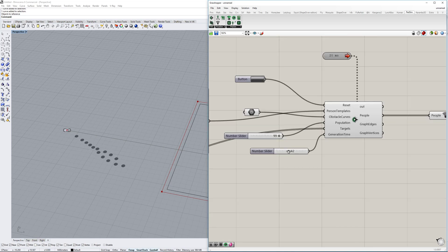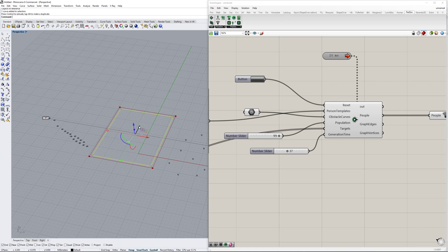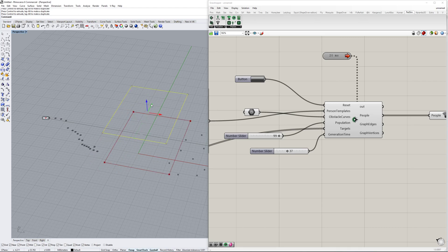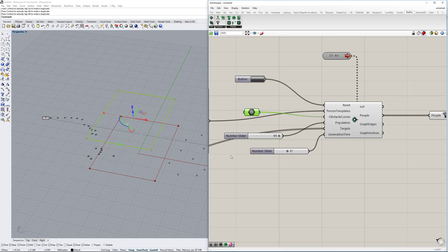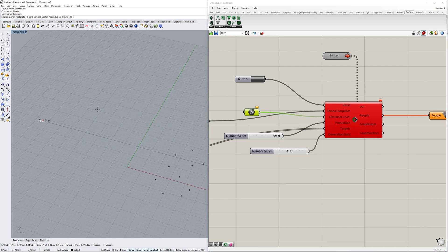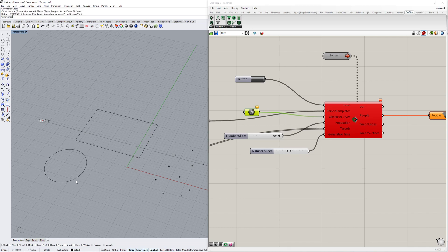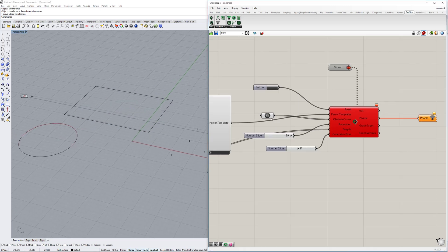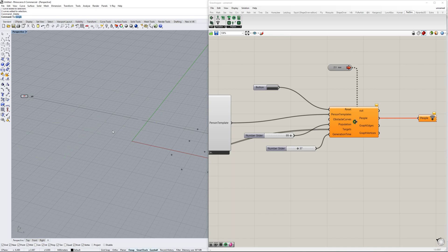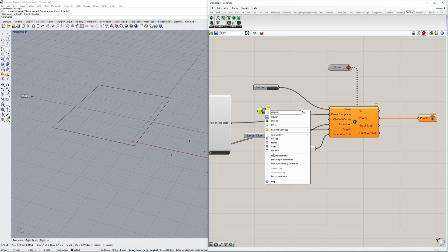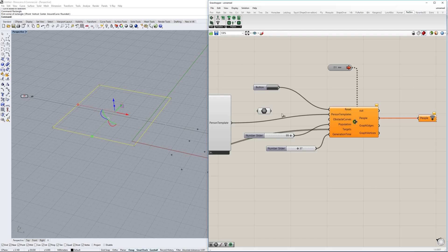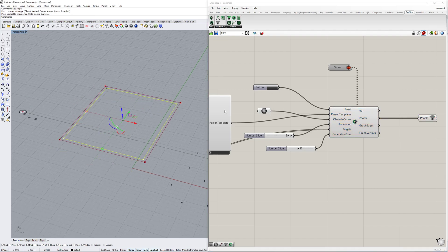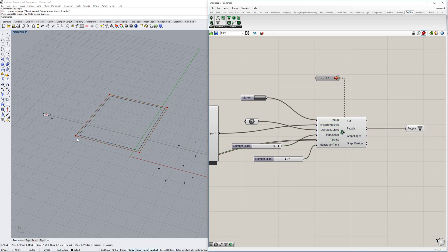You can see the people come out one by one, and they see the obstacle and go around it. It also detects us as we move, which is pretty useful. There was a small issue with an invalid polyline — let me just do another rectangle. It can be a square, circle, or whatever geometry you want. Now it works.